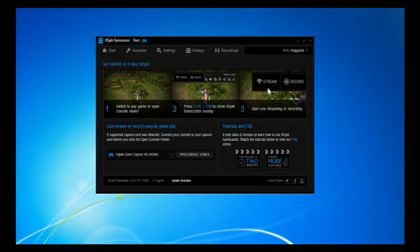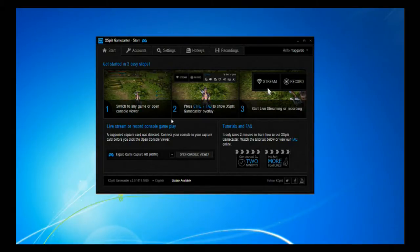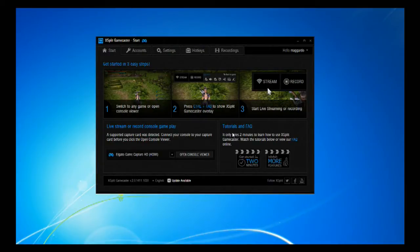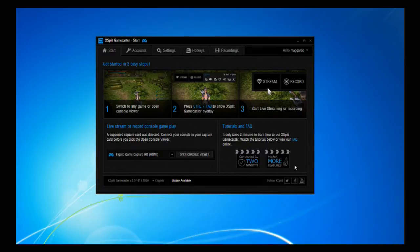When you actually start up the software itself, it'll pop up a screen that has 'Get Started in Three Easy Steps.' It has: switch any game or open console viewer, press Control plus Tab to show the XSplit Gamecaster overlay, and start live streaming or recording. It also shows if a supported capture card is detected — like an Elgato or Roxio hooked up to your computer. Over here it has tutorials and frequently asked questions, and it only takes two minutes to learn how to use XSplit Gamecaster.